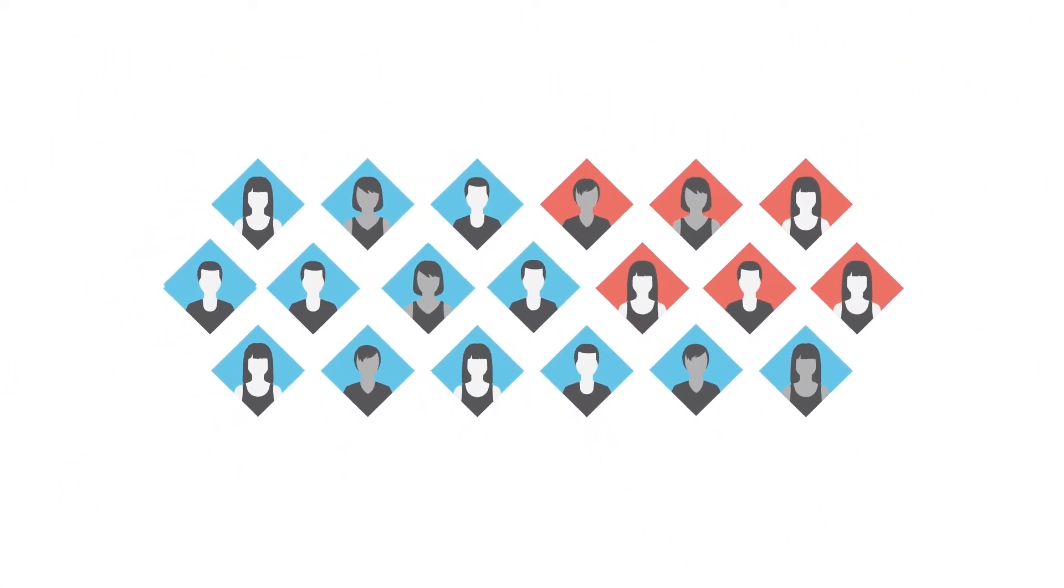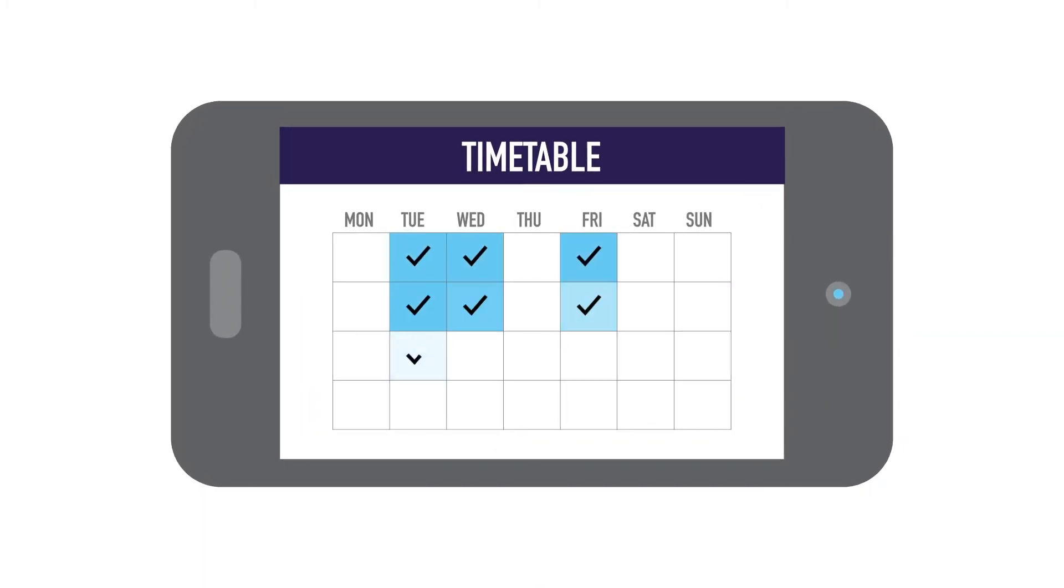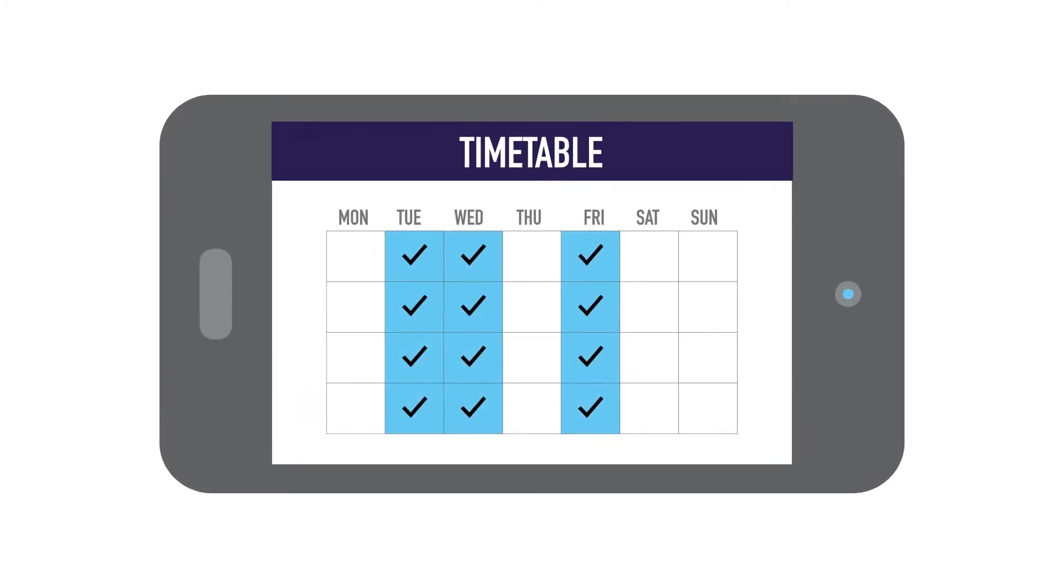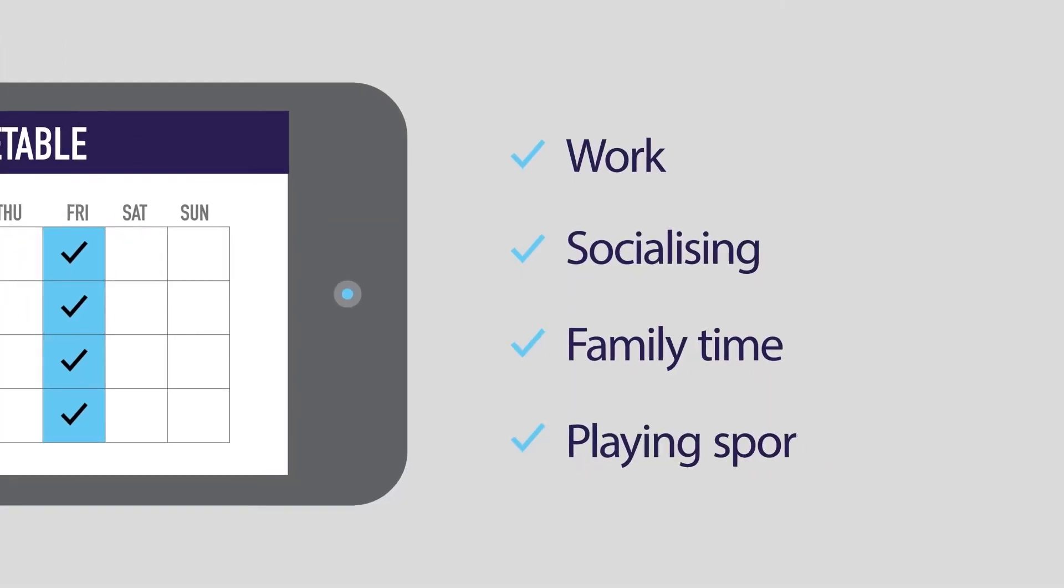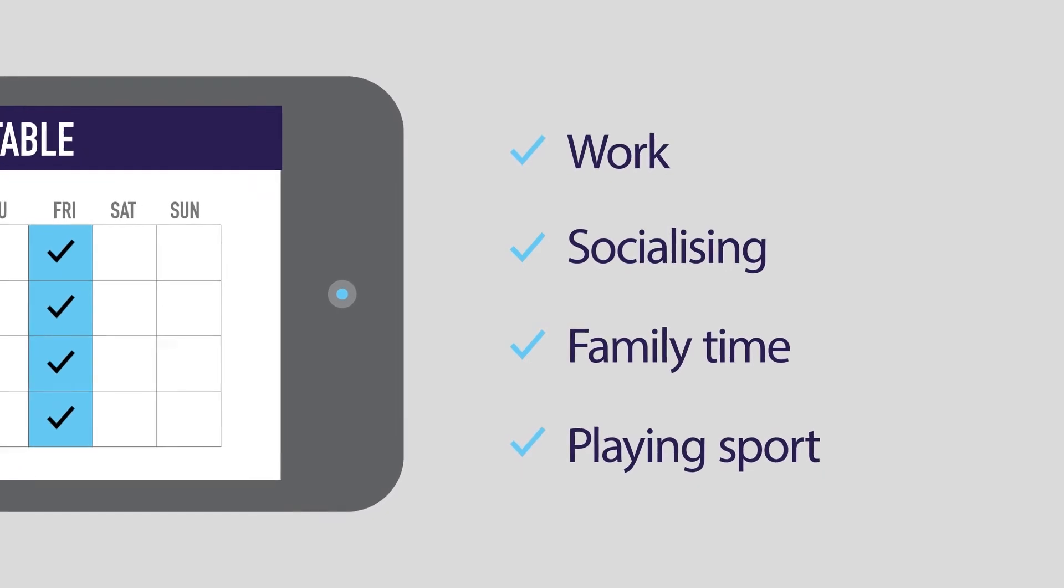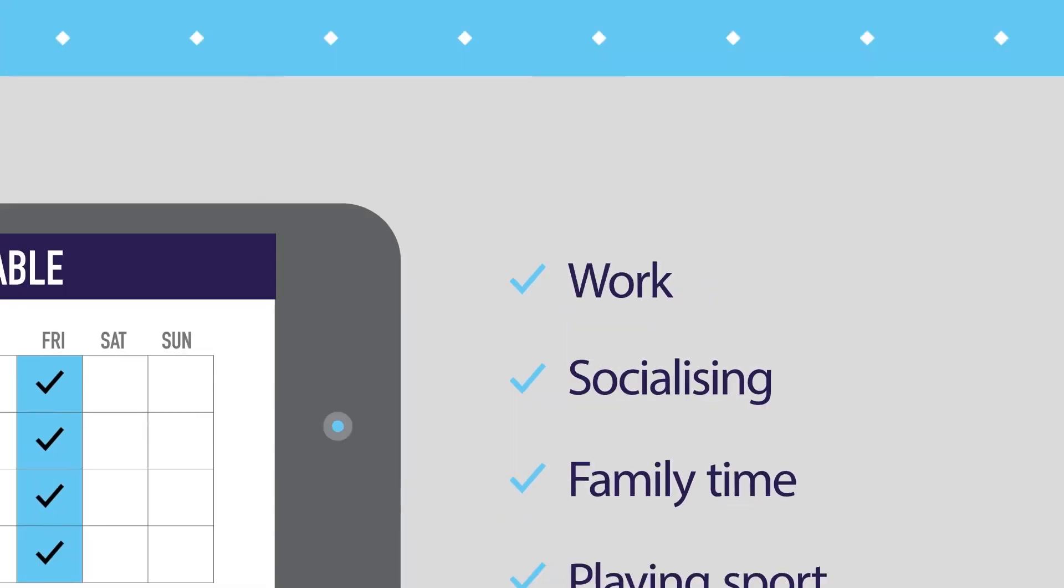Students only attend class three days per week, so you can still focus on other activities in your life.